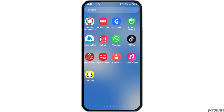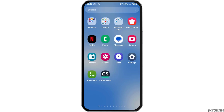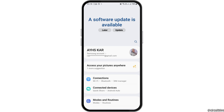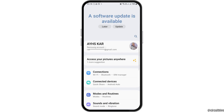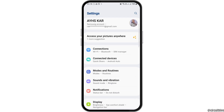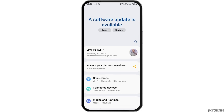First, go to Settings on your mobile device. You will see an interface like this. If you see an option for Software Update, you can update your software, because sometimes the problem may be due to not updating your software.